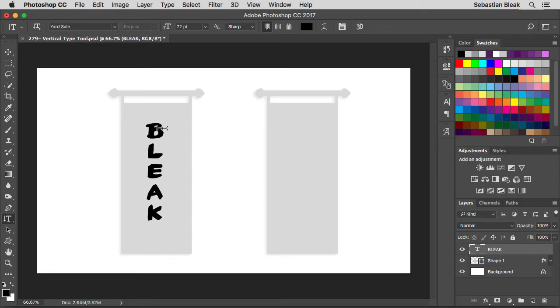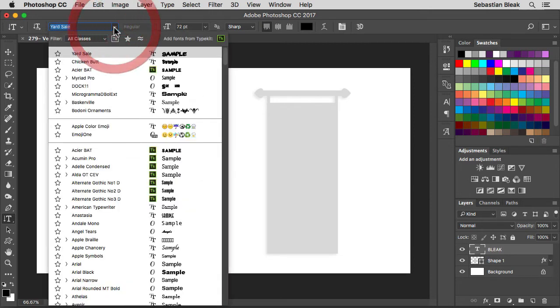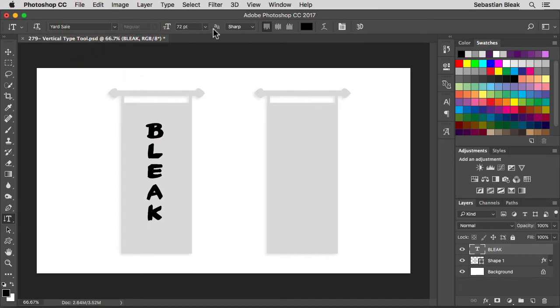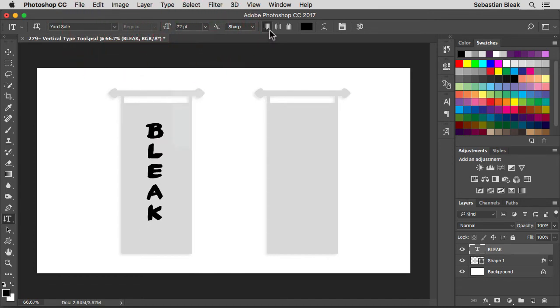Notice I got this nice vertical line here. My text looks awesome. While I have this tool activated, over here at the top I can change the font, I can change the font size, I can change the justification, color, and basically some of the commonly used functions when you're playing around with the vertical type tool.